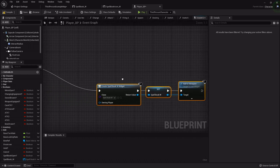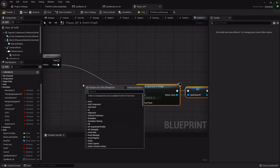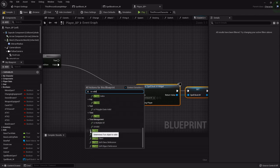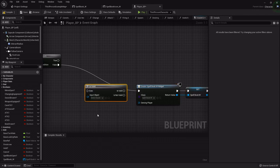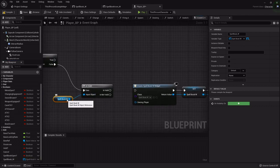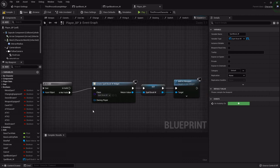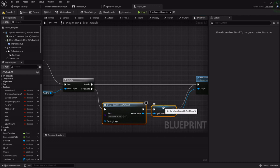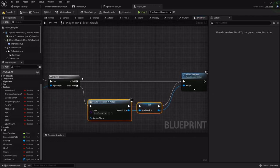Now that we have that variable, we need one more check. I'll check if it is valid using the 'Is Valid' node — the one with the question mark that determines if an object is valid. From the false branch I'll hook that up. If it's not valid, create it; but if it's already valid, just add it to the viewport. We don't want to keep creating it because that'll stack up a bunch of hidden widgets in the background. Create it once, and if it's already there, just put it back on the viewport.